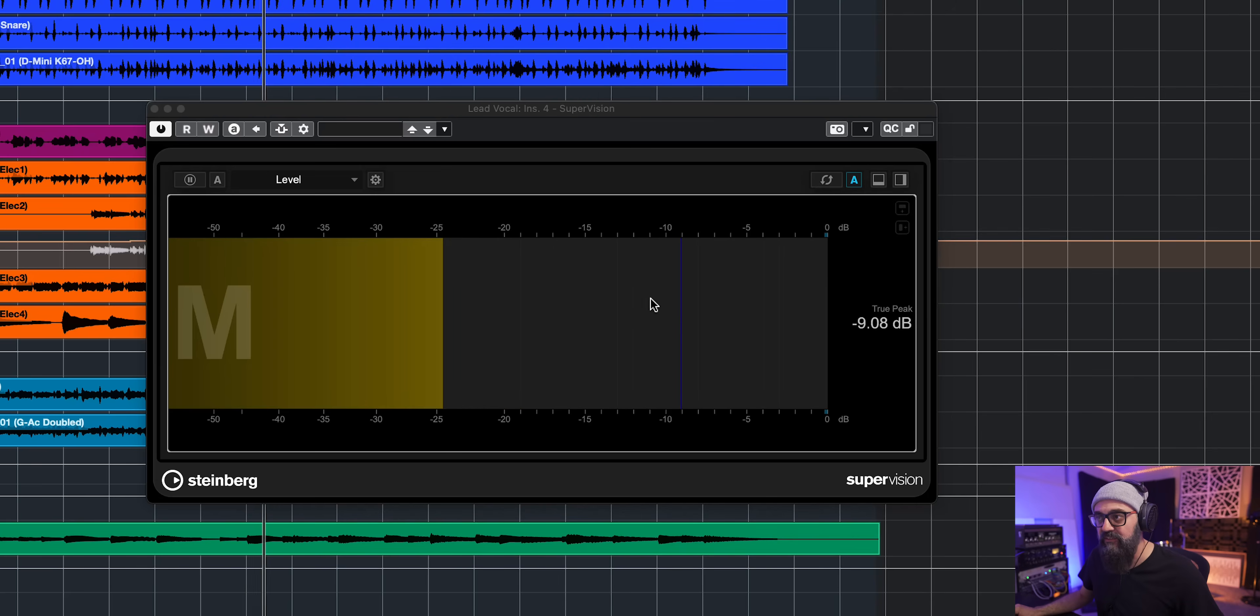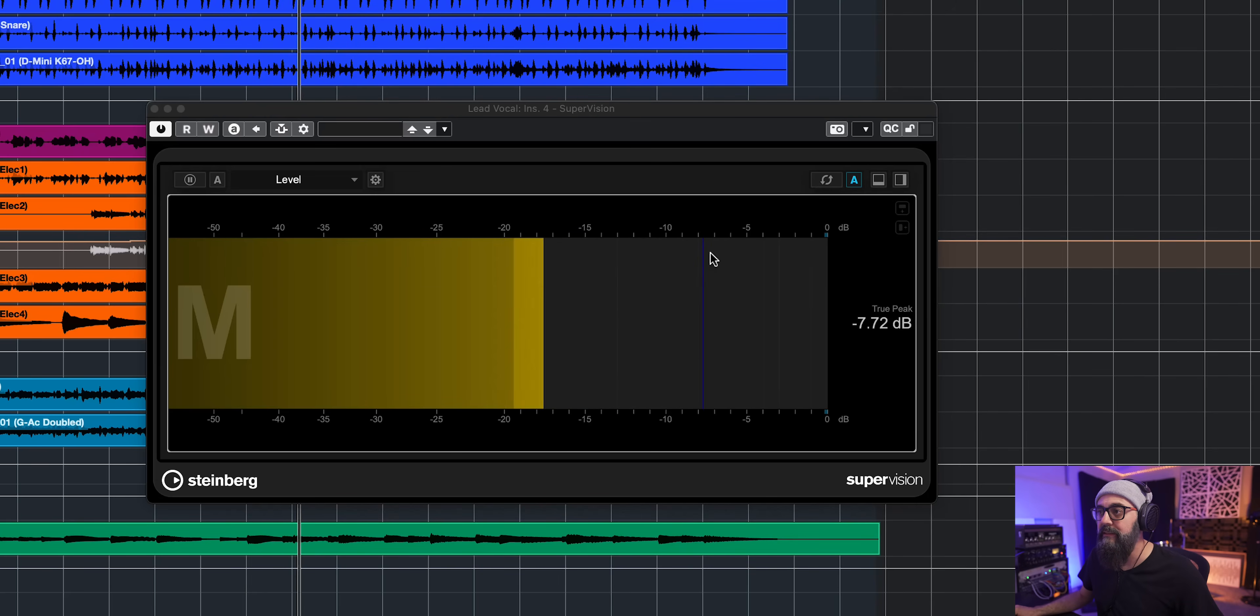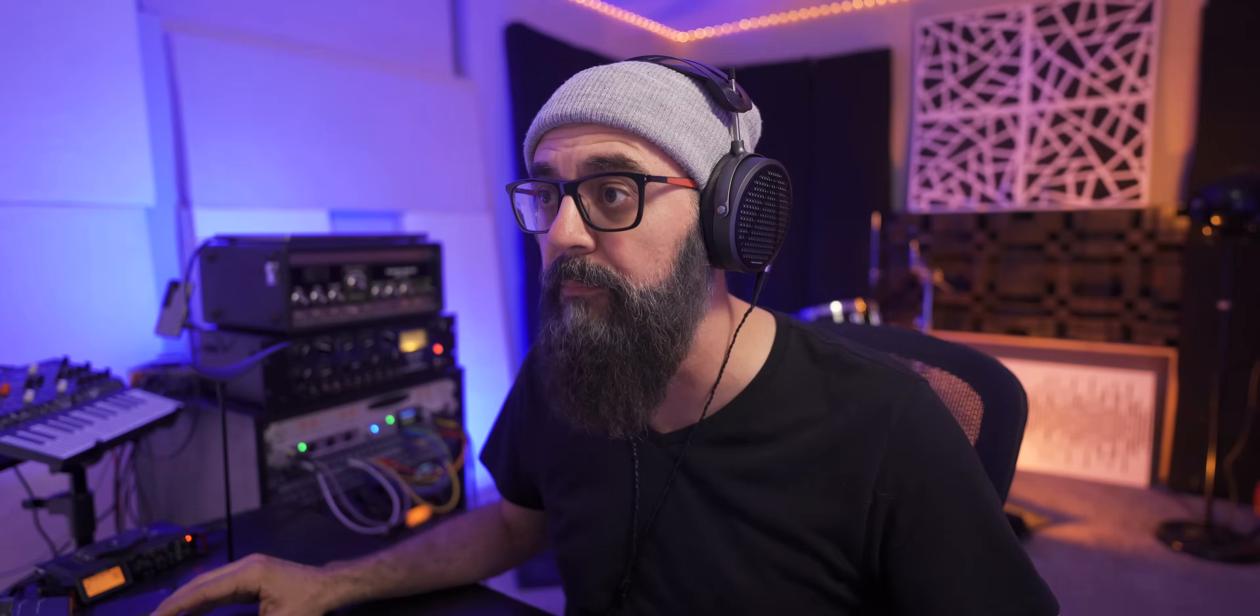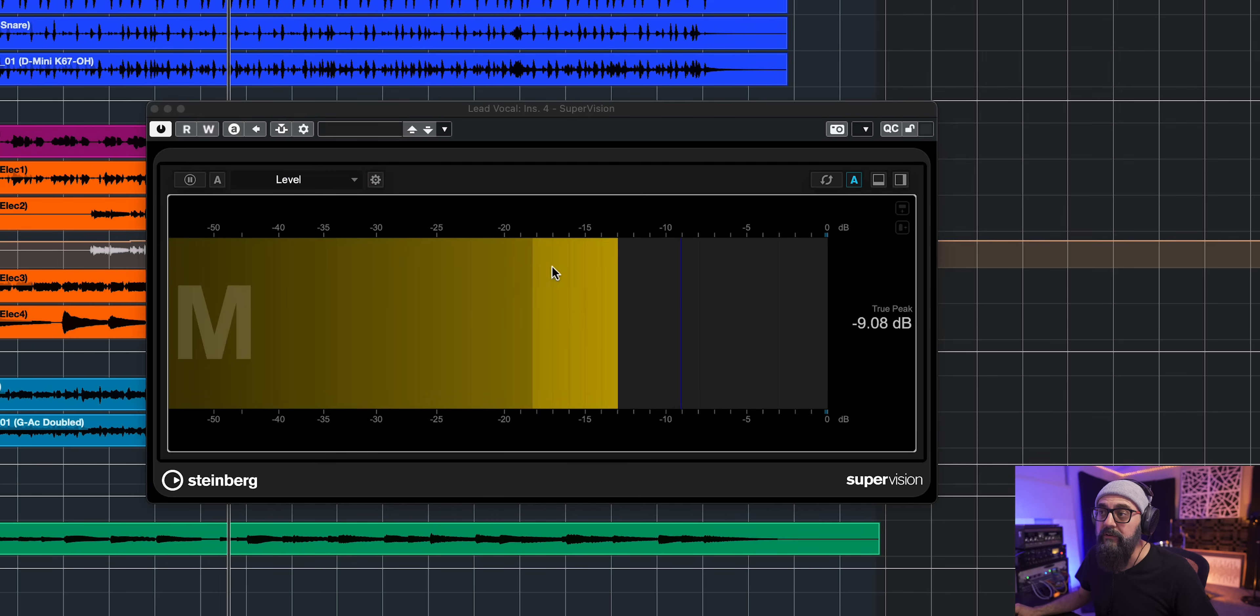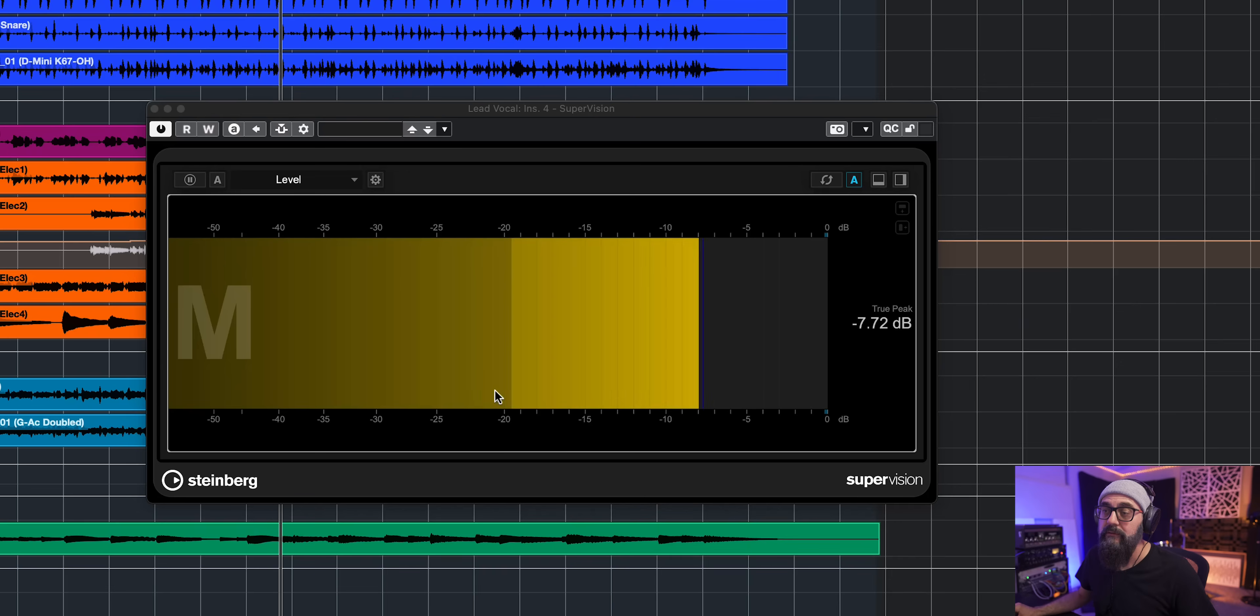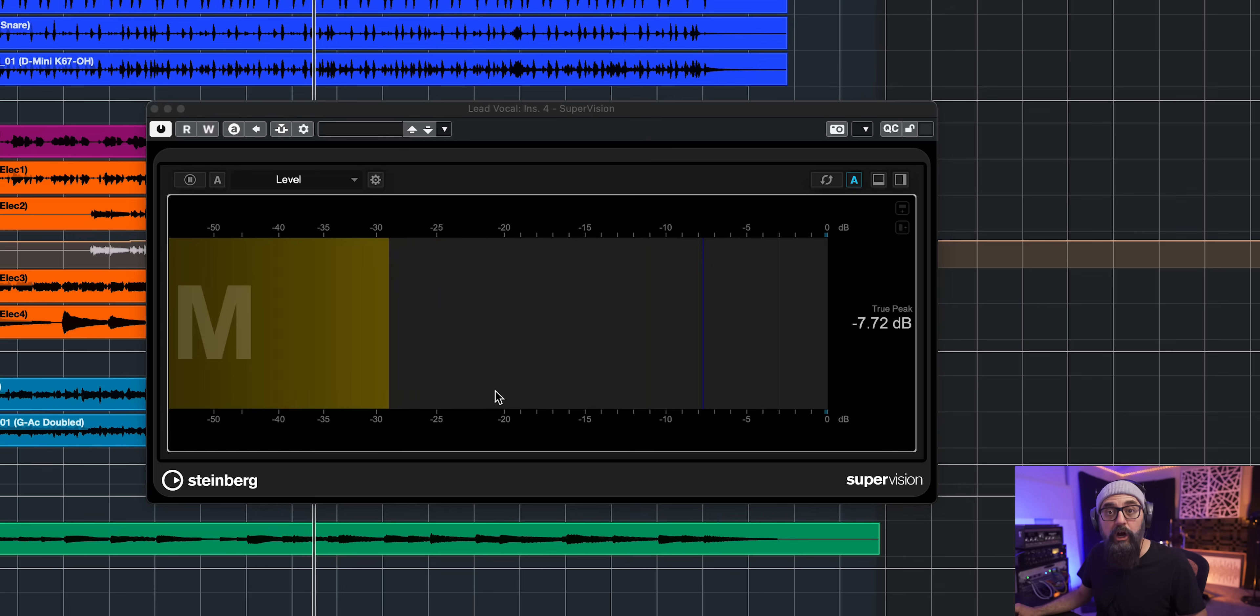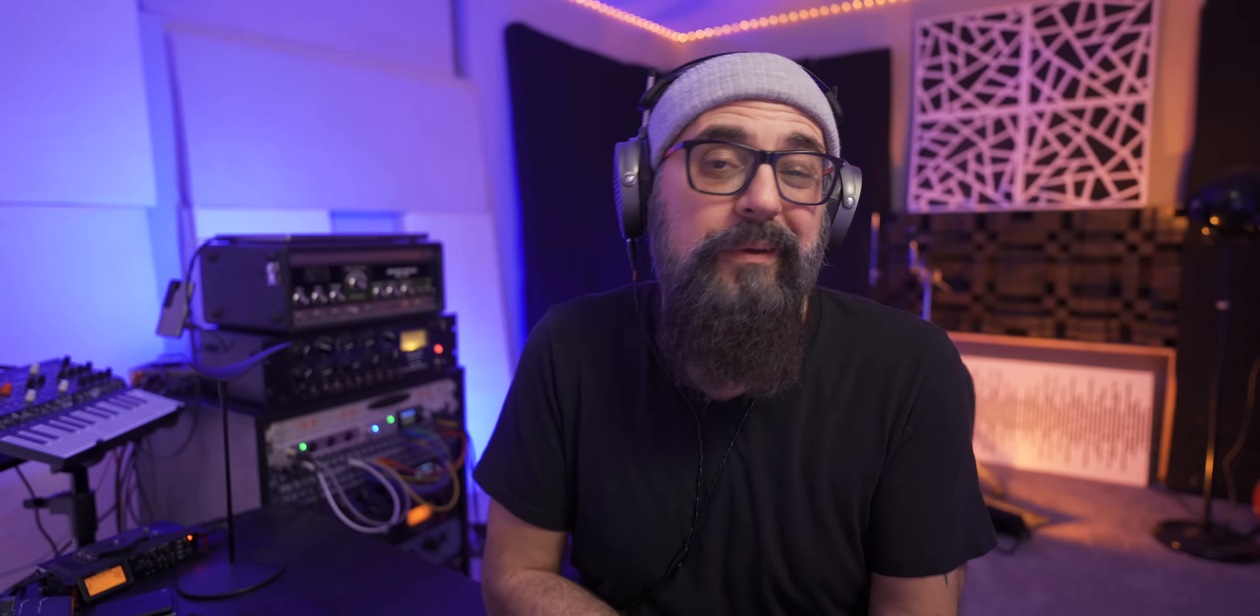so now as you can see, that blue line right here on the meter determines the peak level. So that is the maximum level of the signal. And then the darker side of the metering, that is the average level, the RMS level.